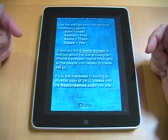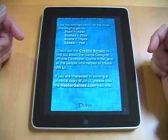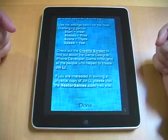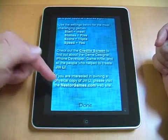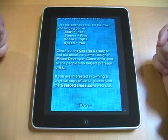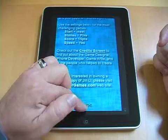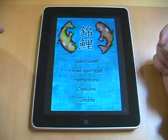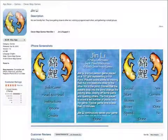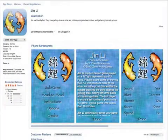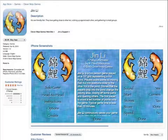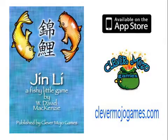If you like Gene Lee and want a physical copy of the game, you can purchase it from nestergames.com. Gene Lee is available in the App Store right now for ninety-nine cents. I hope you'll take a look. Thank you.